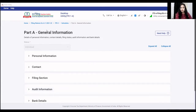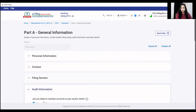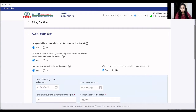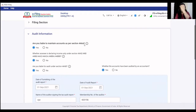First of all, Part A — General Information, Audit section. We will see what we will tell about the income tax return. This is the ITR-3. First of all, it will ask you about section 44, AAC related — whether you will maintain books of accounts or not.